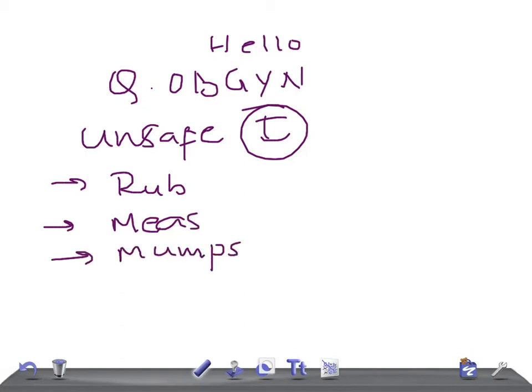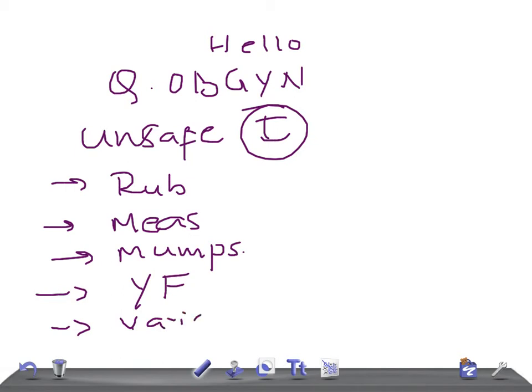Then we have yellow fever and varicella. And another important thing